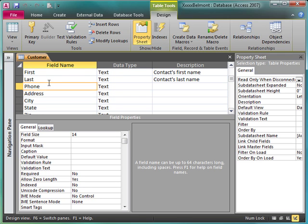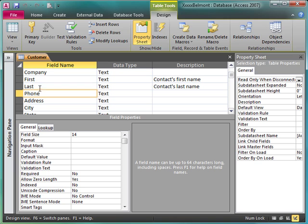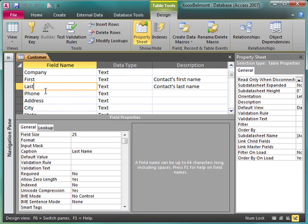Last may be a little bit confusing, so we make sure that our user knows that last means last name and we're to enter the contact's last name.